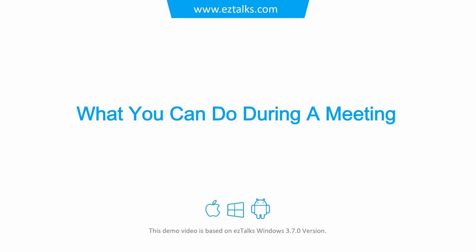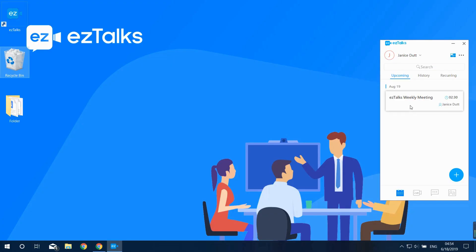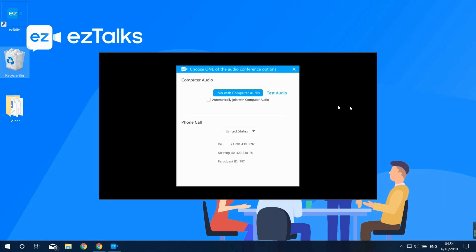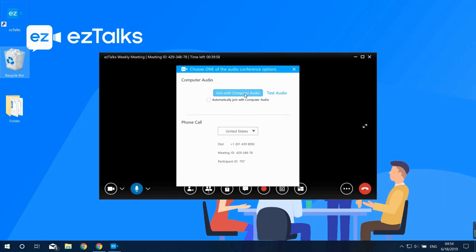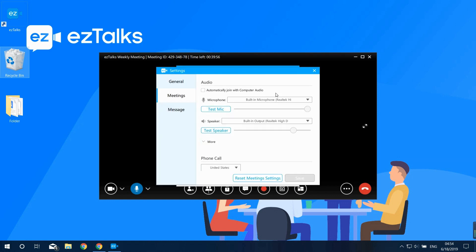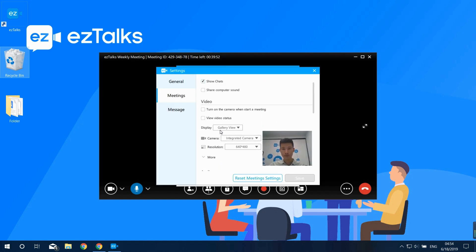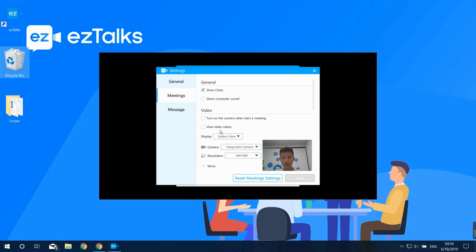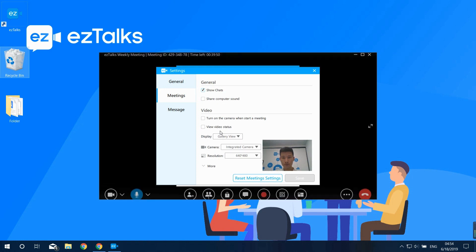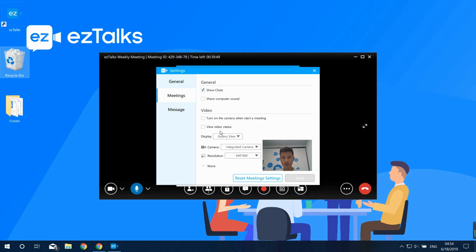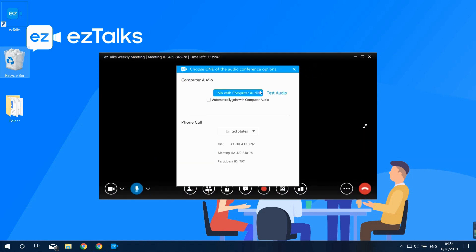Here's what you can do during a meeting. After you start the meeting, you can click on Join with Computer Audio or go to Test Audio first. You can test your microphone and speaker. You can also select the video settings on the left side and test if the video is working well.